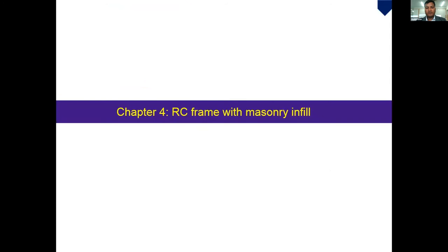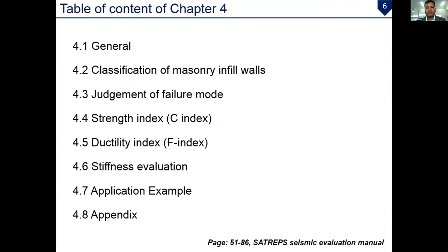So this is the table of contents of Chapter 4. First, Section 4.1 is the general introduction. Section 4.2 covers classification of masonry infill walls and judgment criteria, followed by the strength index, ductility index, and stiffness evaluation. There is also an application example for understanding the calculation procedure, and an appendix.